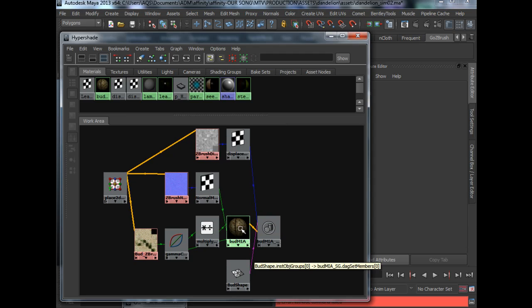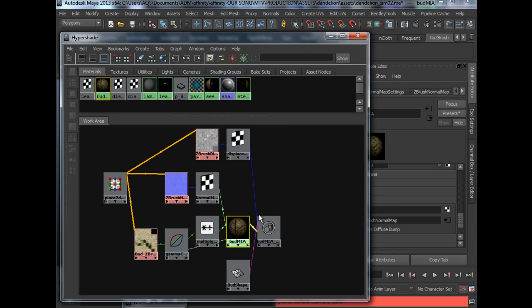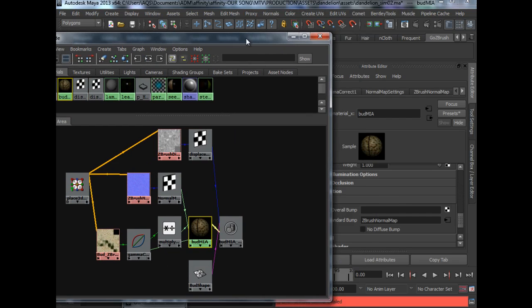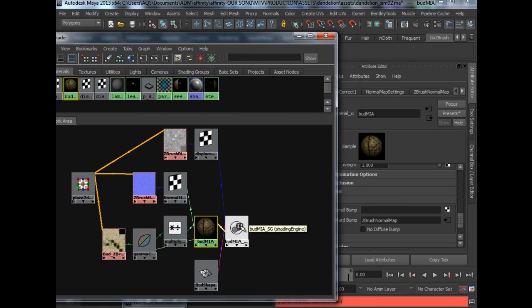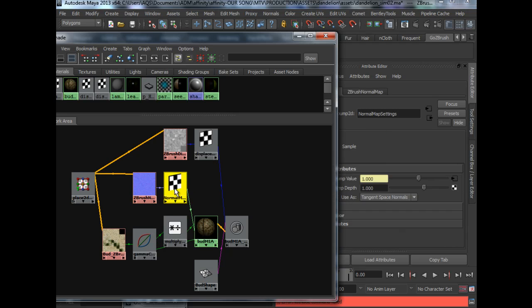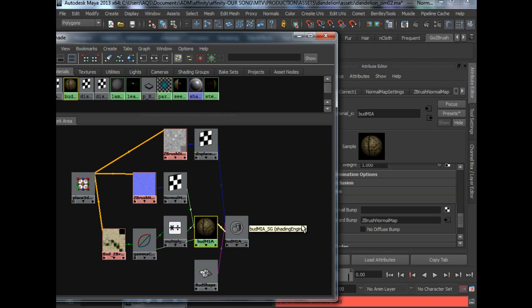This is the Bump material, Bump MIA. We have the normal map plugged into the standard bump.